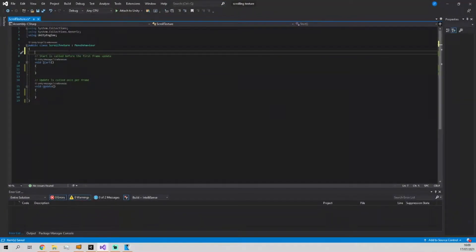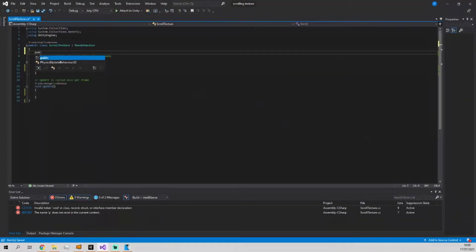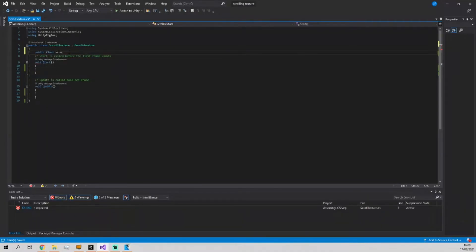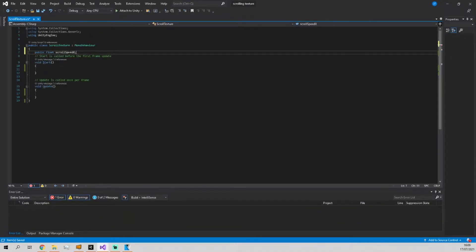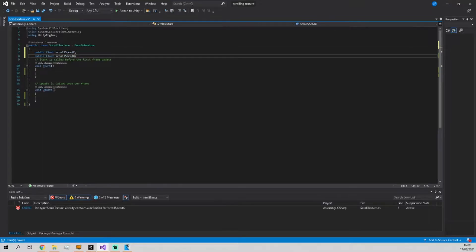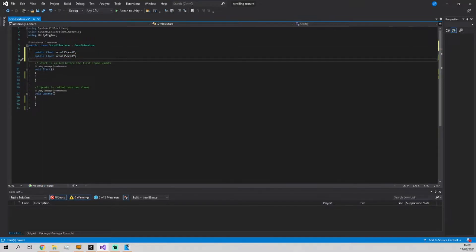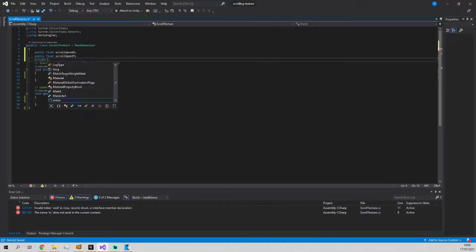Next we're just going to make two public floats which is going to be scroll speed x and then scroll speed y, and then finally a reference to the mesh renderer of the object.